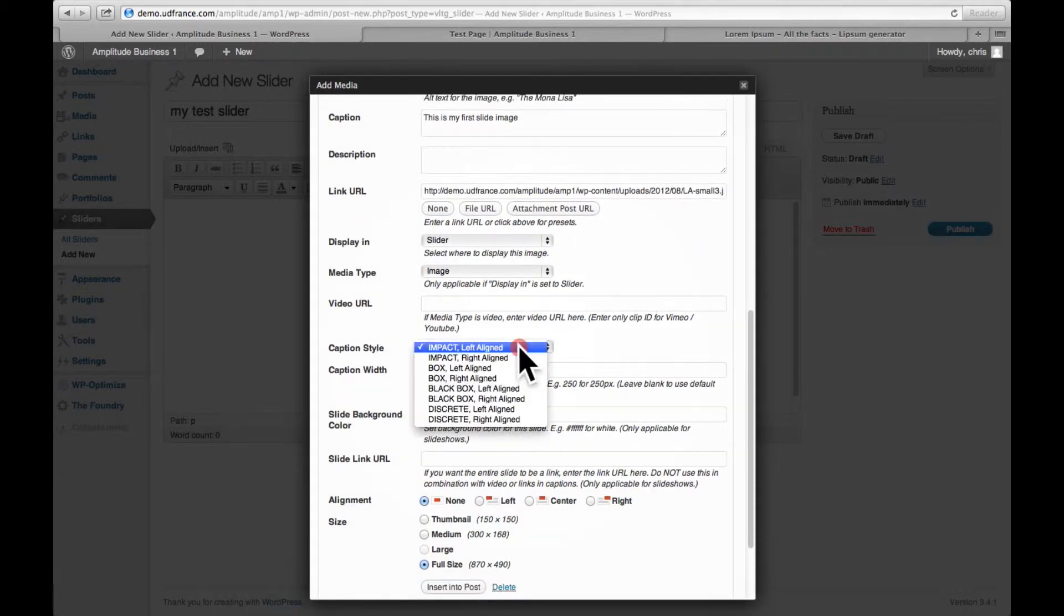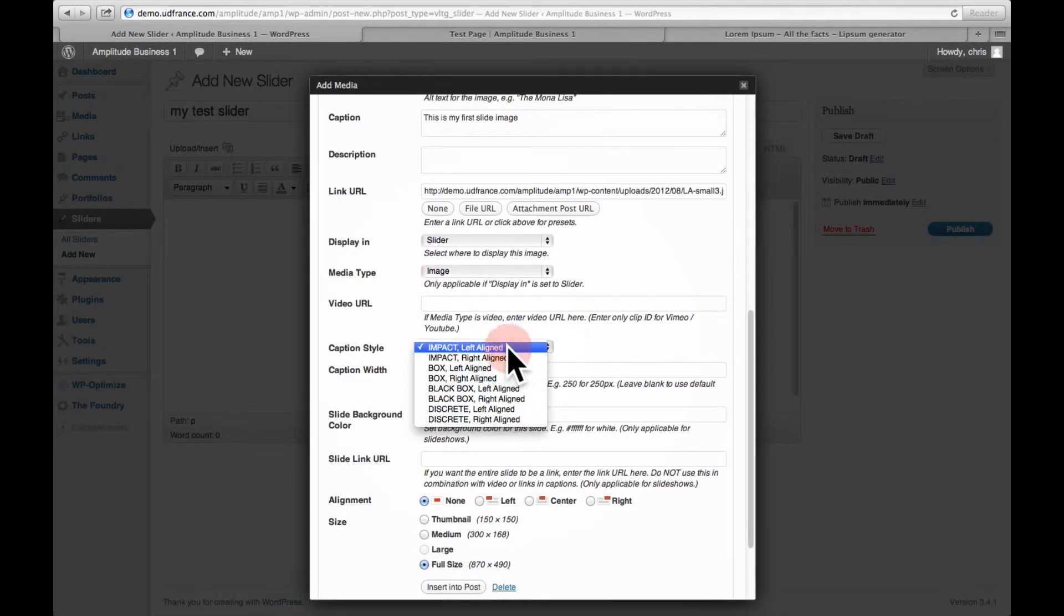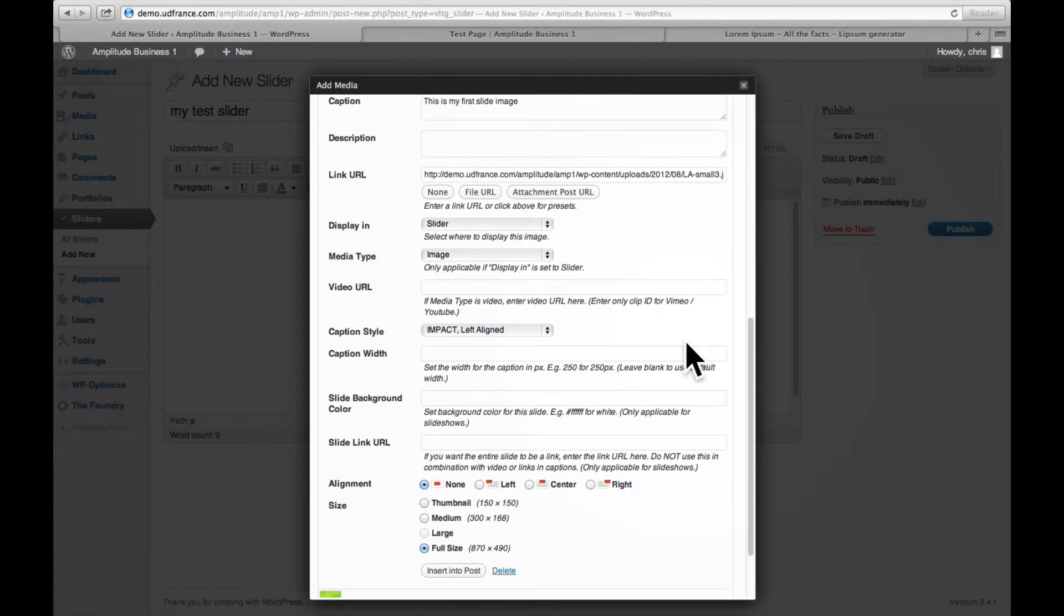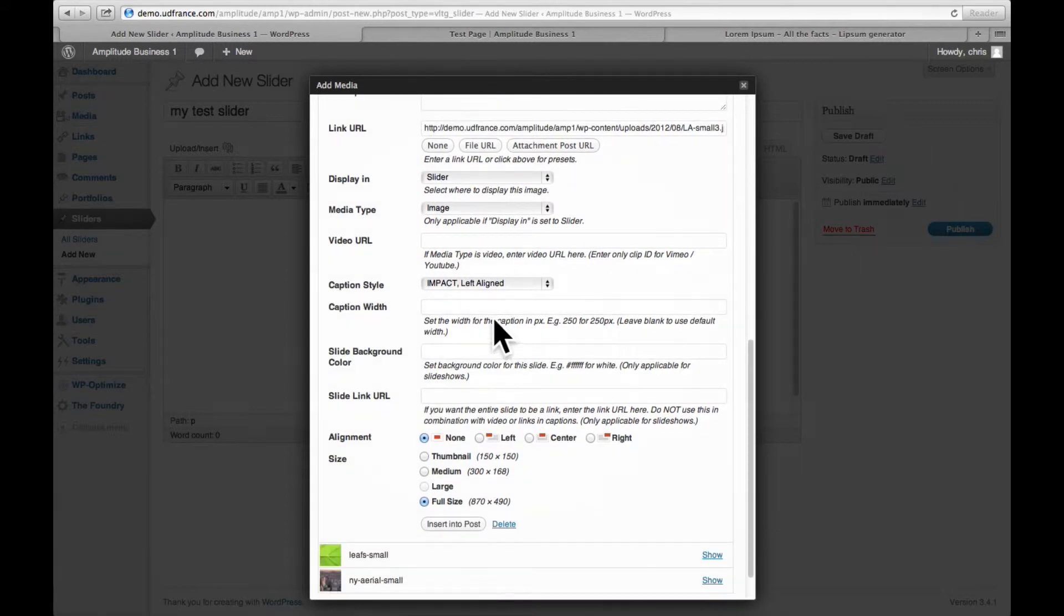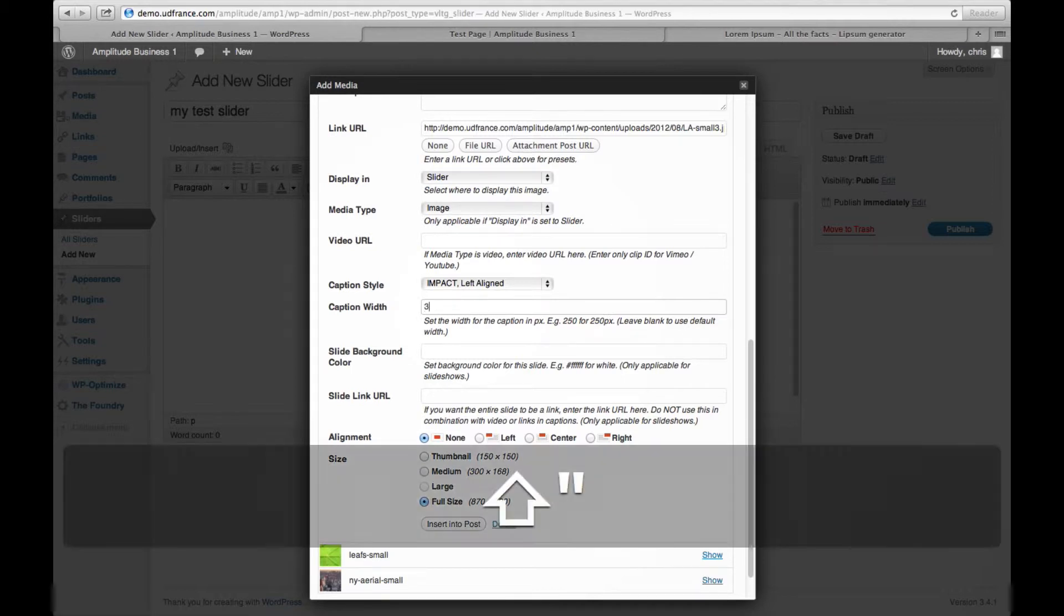I'm going to choose a caption style, and I have a range of different ones here. I'm going to leave the first one. Then you can set the caption width. This is just set using numerical values. I'm going to give this to 350.